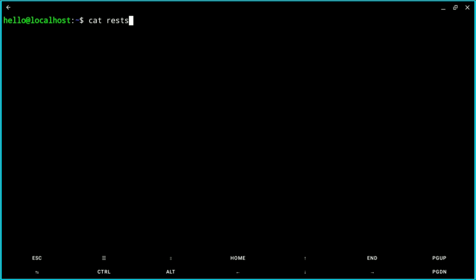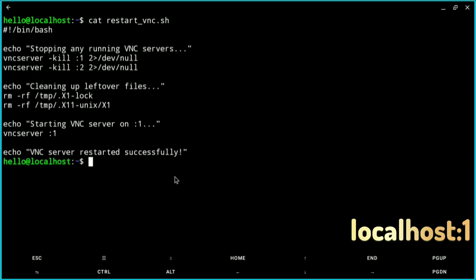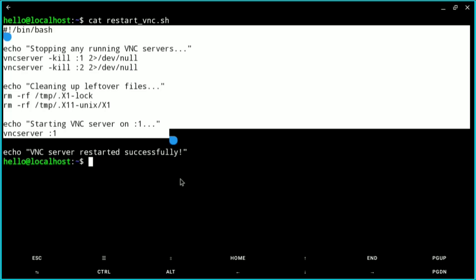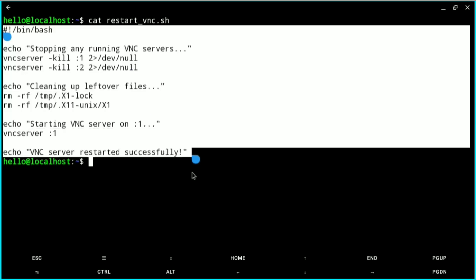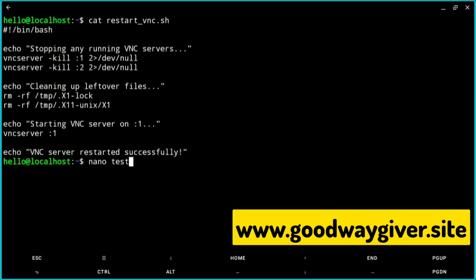We will create a script to start our VNC server. In my previous video I didn't show this. This script will always start your VNC server on localhost:1. If your VNC server is already running in the background, the script will kill it first and then restart it on localhost:1, so you don't need to change the address every time.